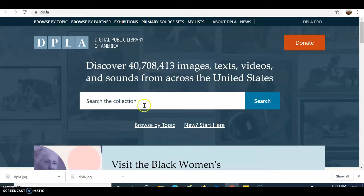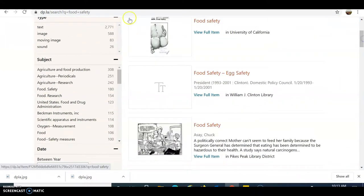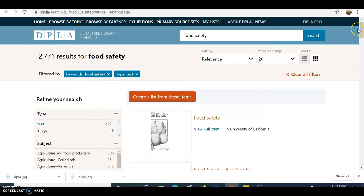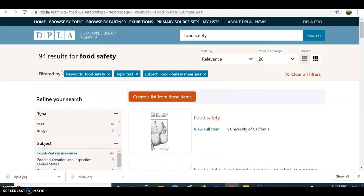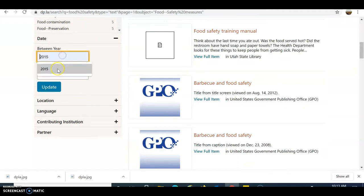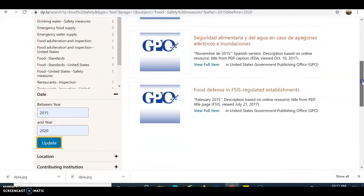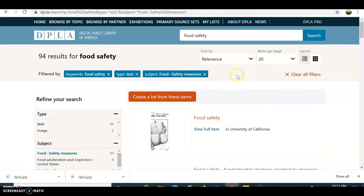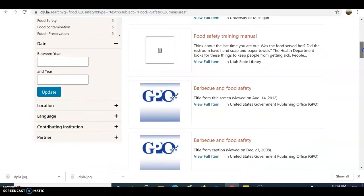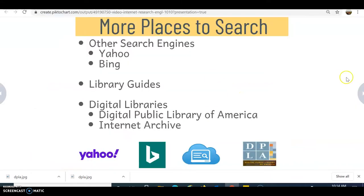Here is the Digital Public Library of America, which looks somewhat like a database. If I put in 'food safety,' I get different types of information. Just like in those databases, you can limit and filter — if I click on 'text,' I only see print information. I could choose a certain area, like 'safety measures,' and also limit by date to account for currency. Adding too narrow a date range gives very few results, so you want to think about going back and broadening your search.